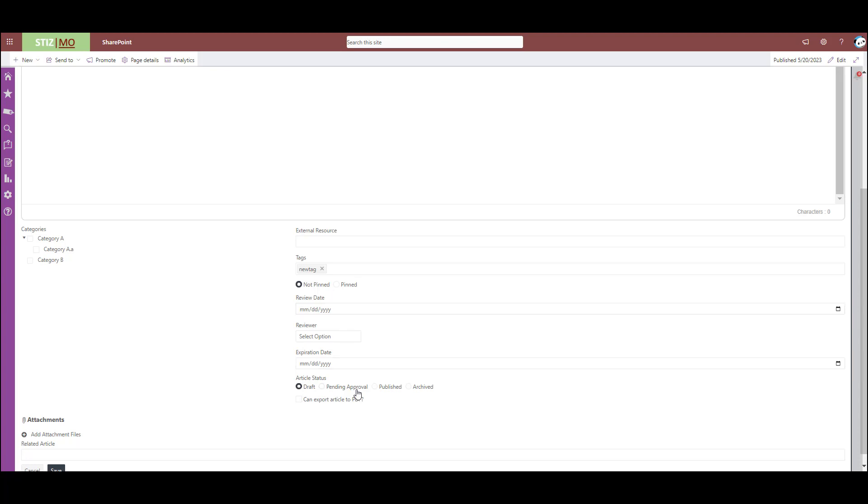Review date is for pending approval and you set a reviewer. And then again, the expiration date takes the article out of that home view and archives it. Anything that is archived is retrievable if it accidentally gets pushed over to being archived. And over here, you can select a category to assign the article to as well. It doesn't need to be assigned one though.